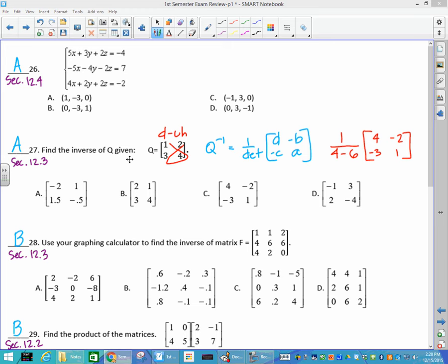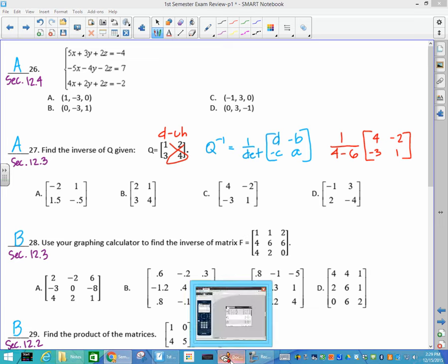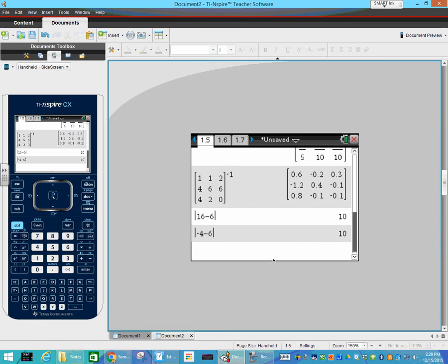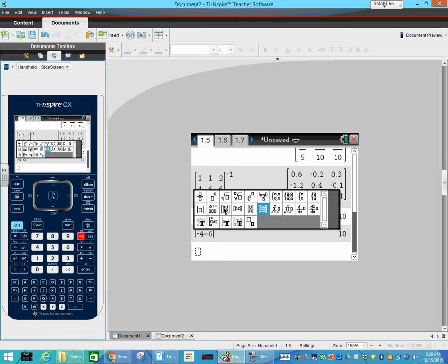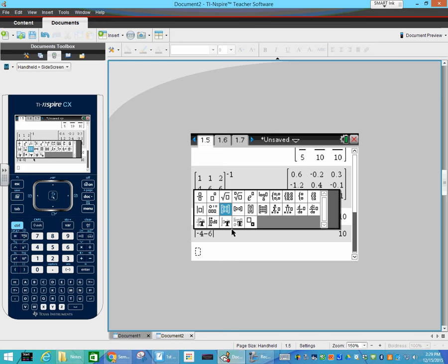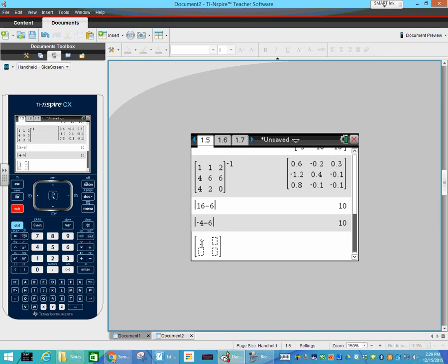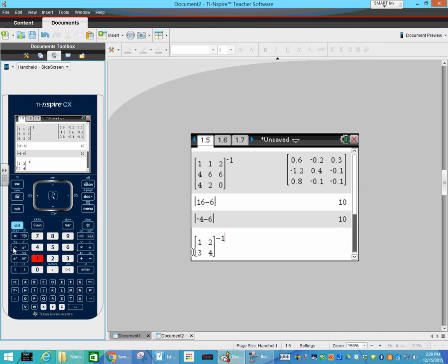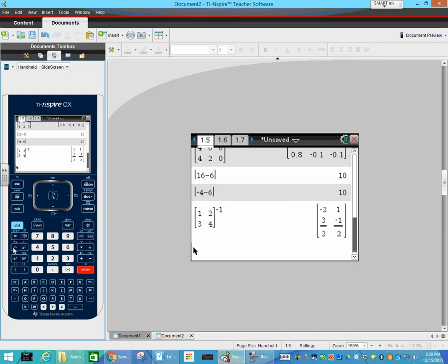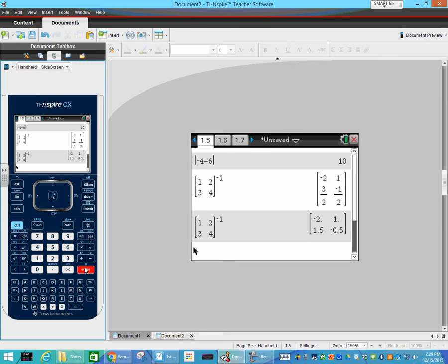Find the inverse of Q — that is the work you should have on your paper. To do it on the calculator, enter a 2×2 matrix template, type in the values 1, 2, 3, 4, go outside the matrix, and raise it to the negative 1 using the caret symbol. Hit enter. If your answers come up as fractions and you want decimals, hit Control-Enter and it gives you the decimals.